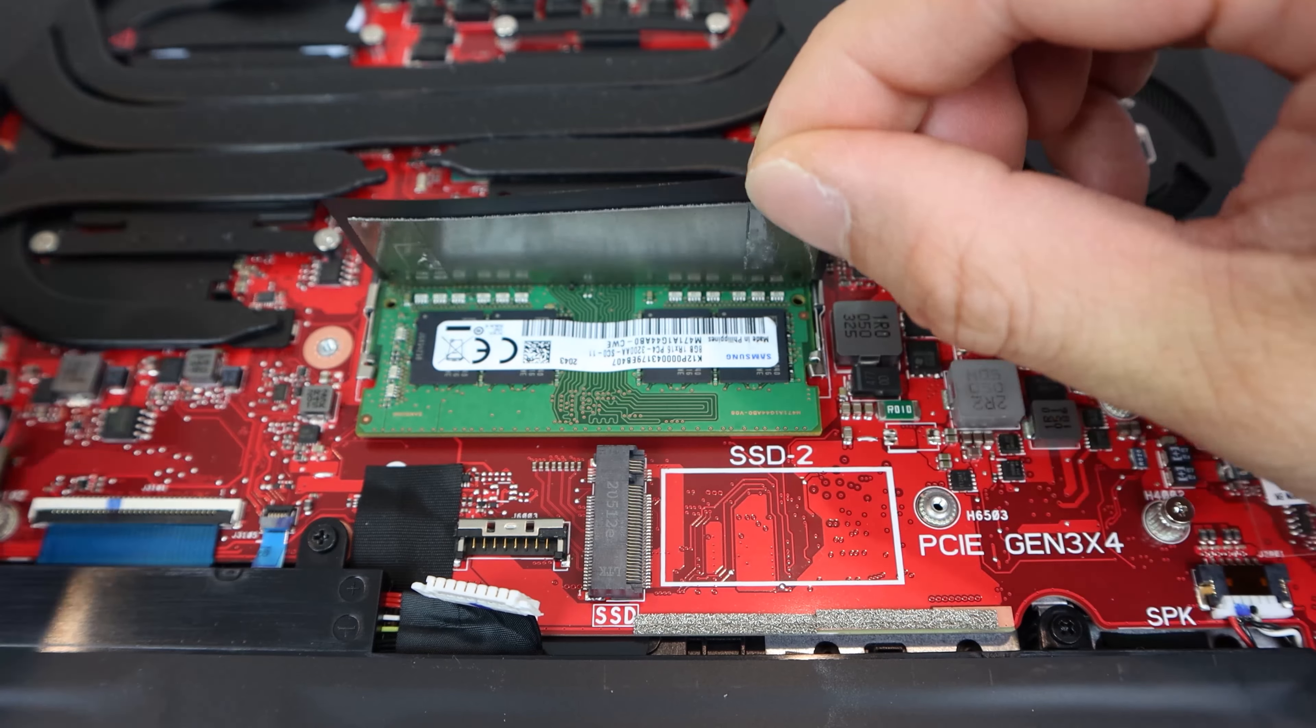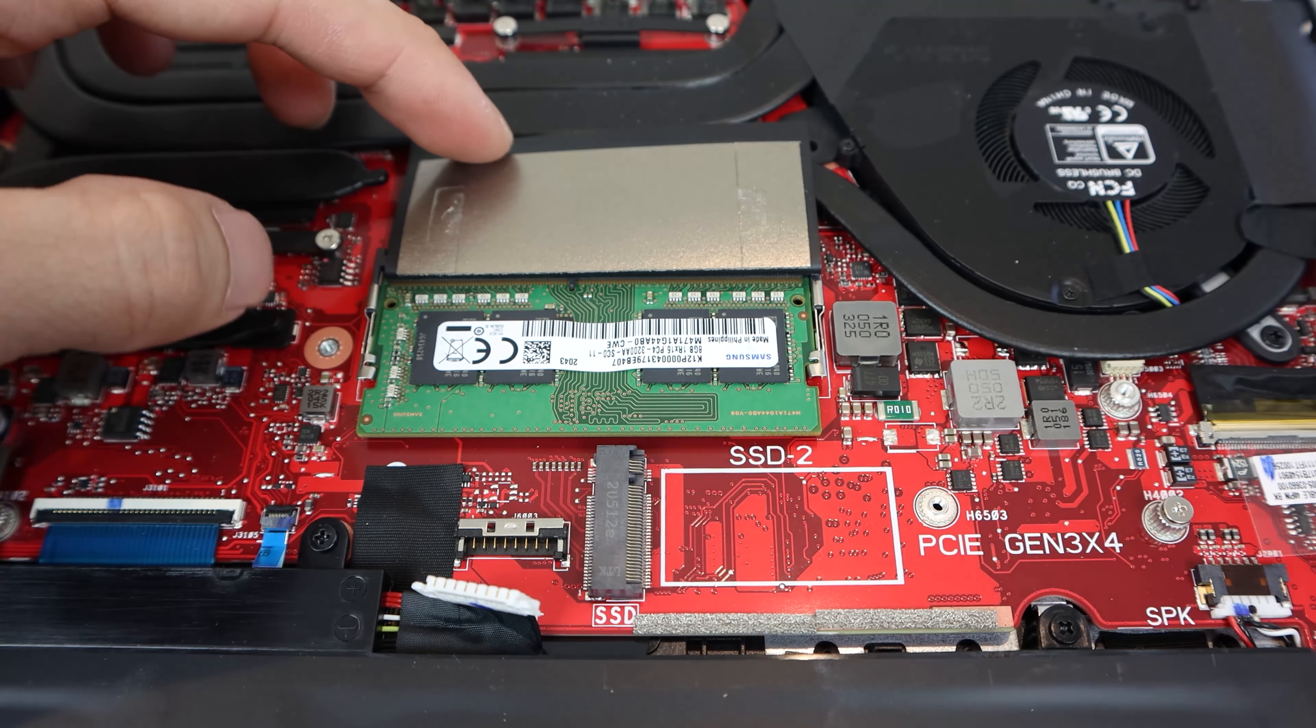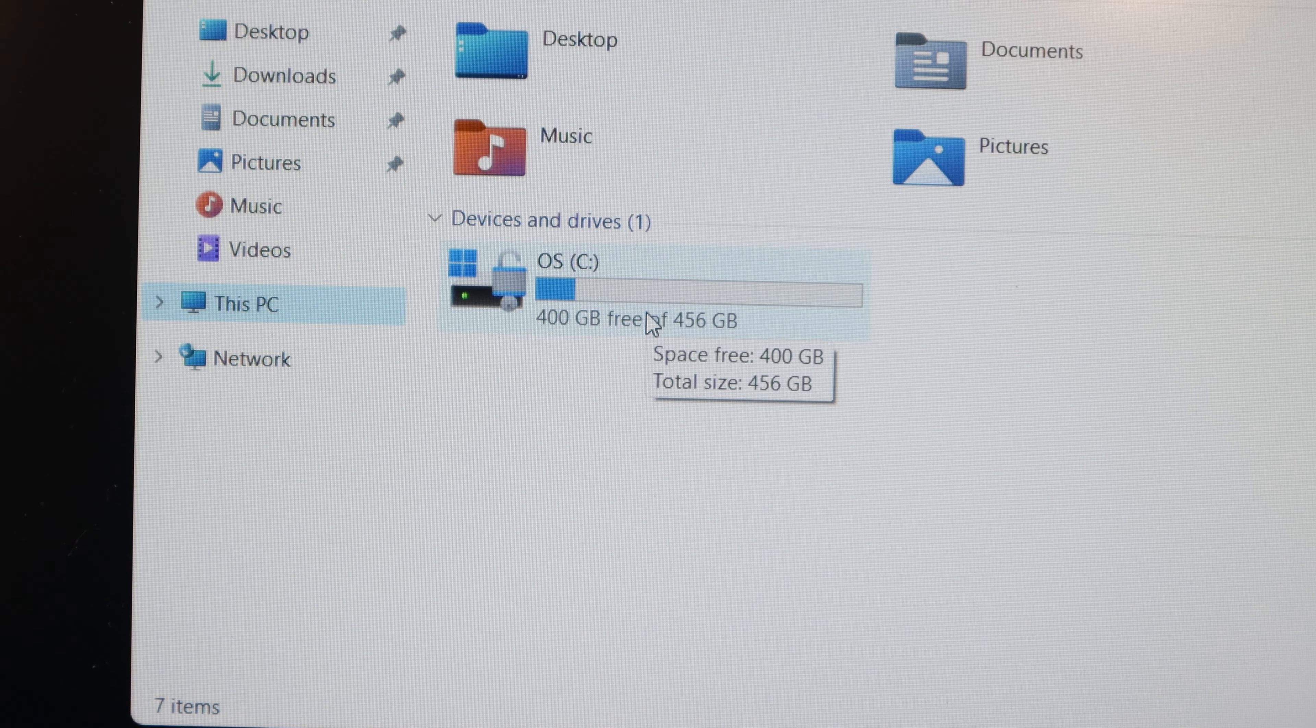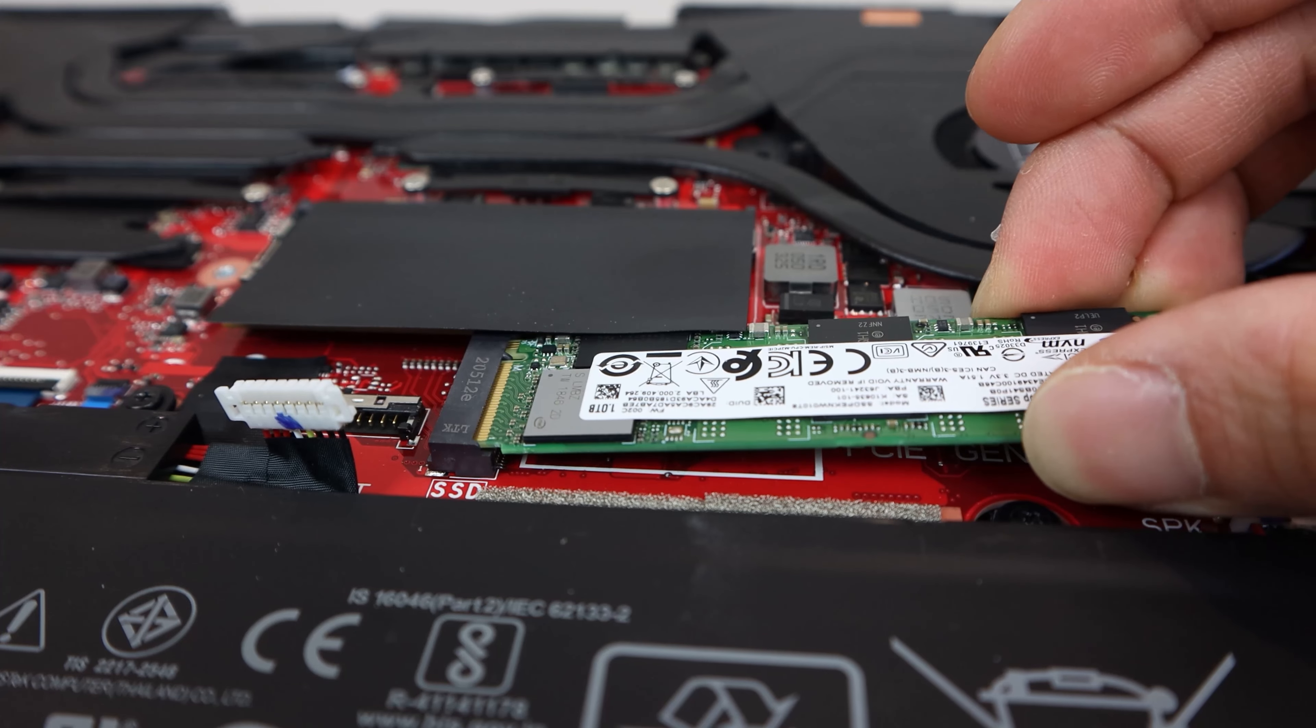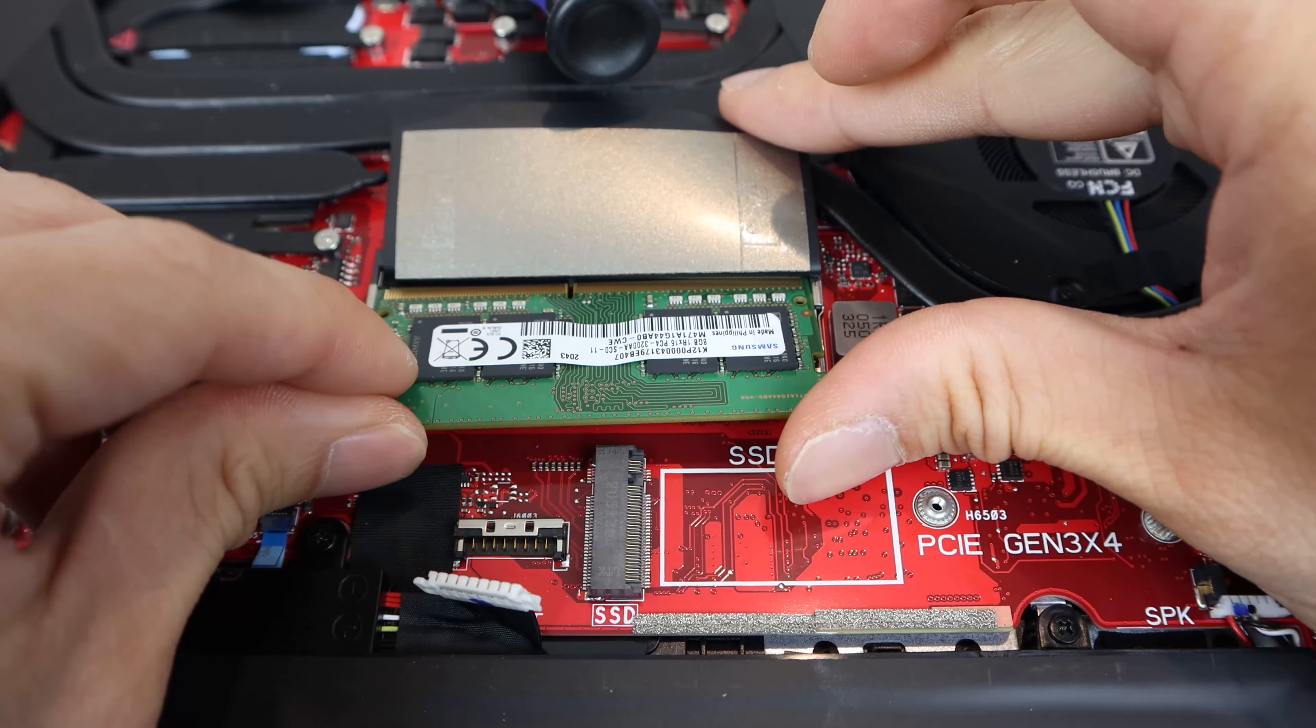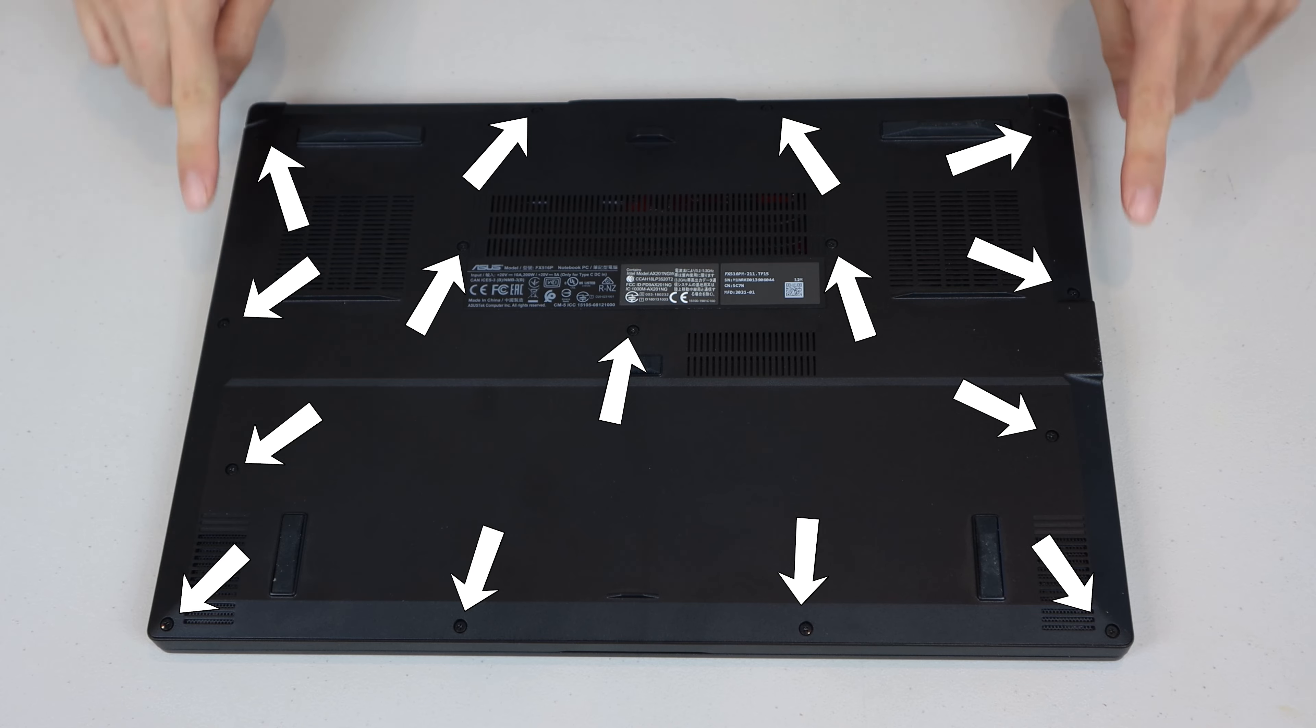It comes with 16GB of RAM pre-installed, consisting of one replaceable 8GB SODIMM RAM stick and an additional 8GB soldered on the motherboard, which will run in dual channel. My build has a 512GB M.2 SSD pre-installed, but you can upgrade or add a second M.2 NVMe SSD inside.